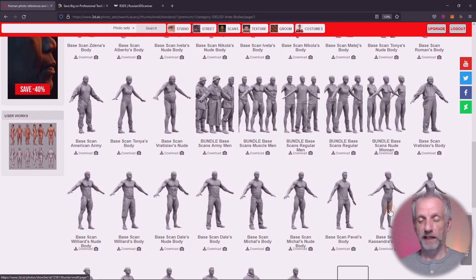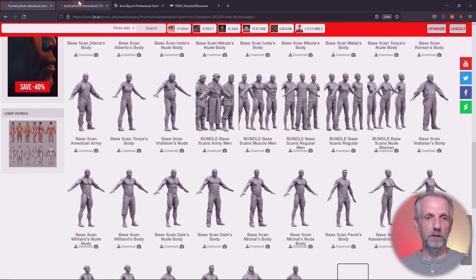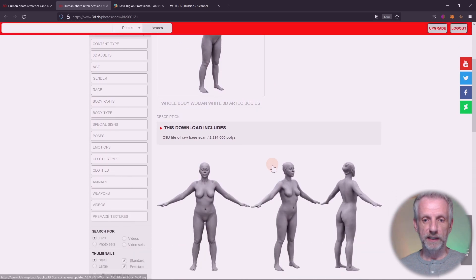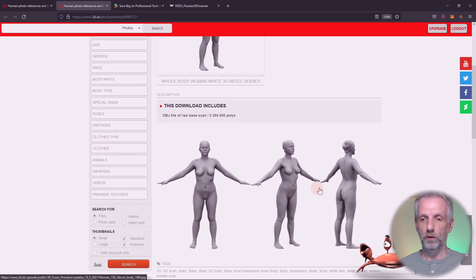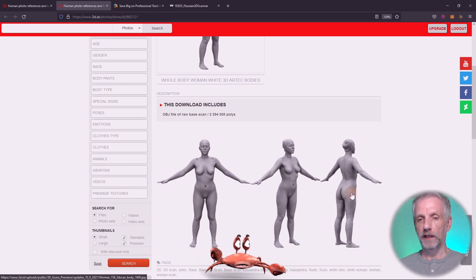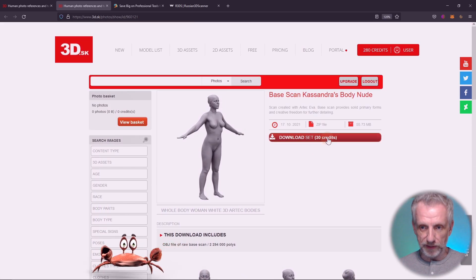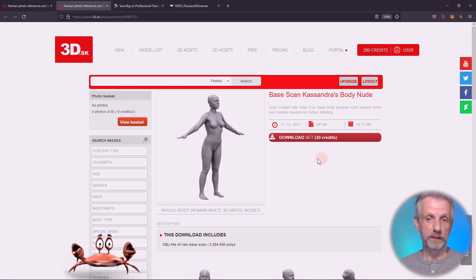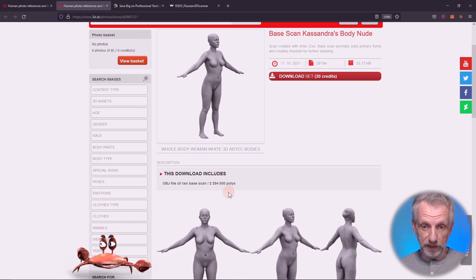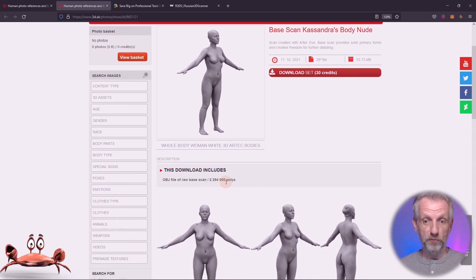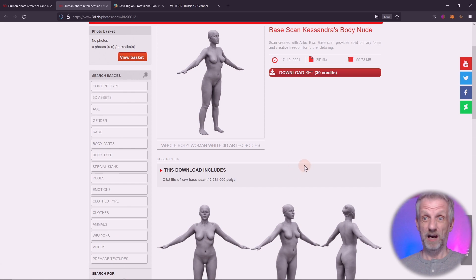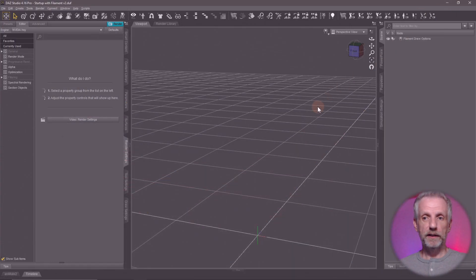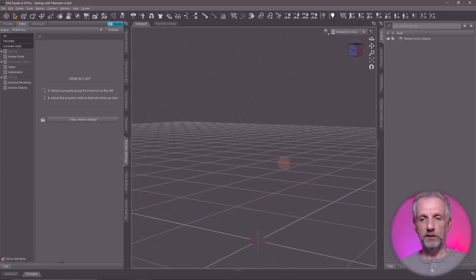This is a bundle I picked up recently and I'm going to use this woman here — the base scan of Cassandra's body. You get a larger preview of one pose but also all-around views, and when you're happy you can see the price — that's 30 credits that comes off your account. You then download it, and in this case that gives you about 2.3 million polygons, which is high. I've already downloaded her so let me bring her into DAZ Studio.